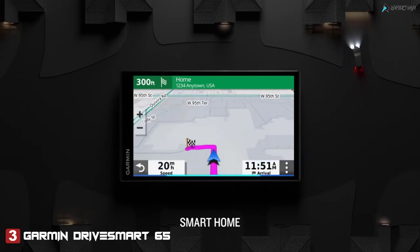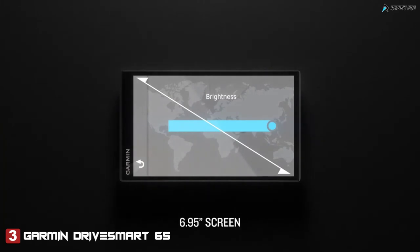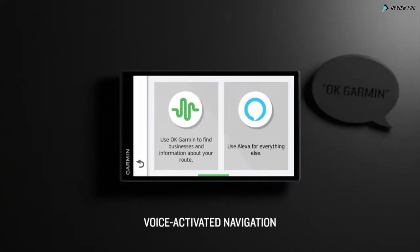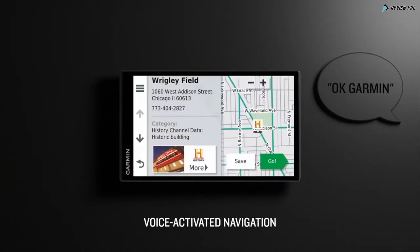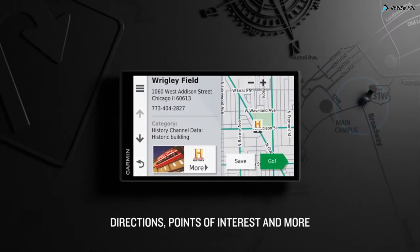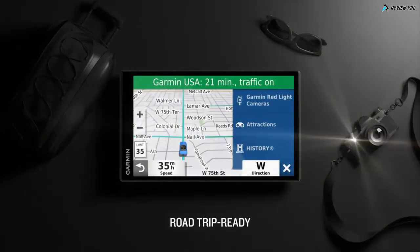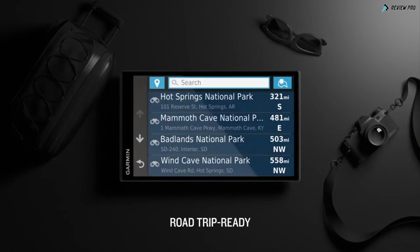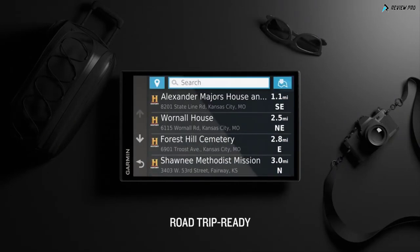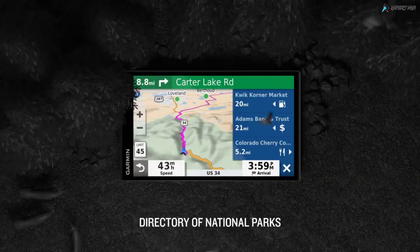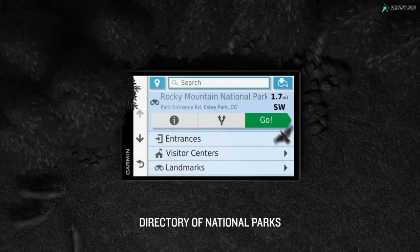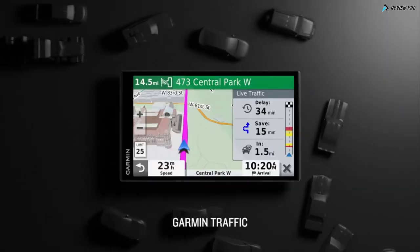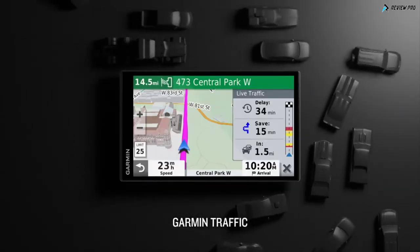All displayed on a big 6.95-inch screen. You also enjoy voice-activated navigation. Just ask Garmin for directions to find points of interest and much more. It's road trip ready with features such as TripAdvisor, Foursquare, and History Network sites. There's even a directory of US national parks.